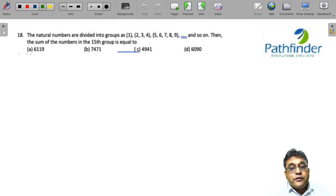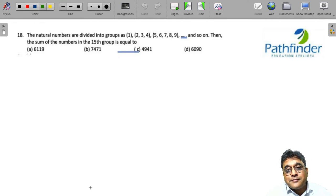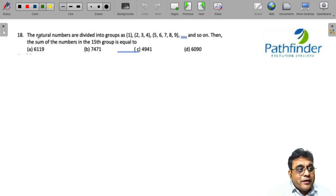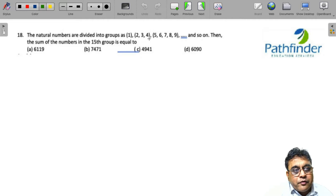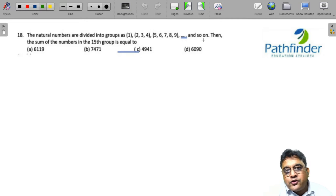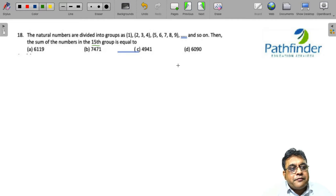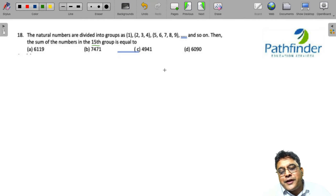CAT 2021, slot 1, question number 18. The natural numbers are divided into groups as 1, 2, 3, 4, 5, 6, 7, 8, 9 and so on. Then the sum of numbers in the 15th group is equal to?